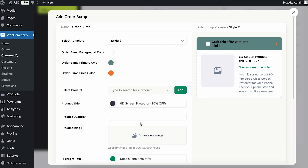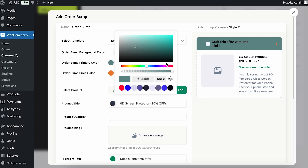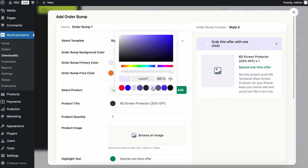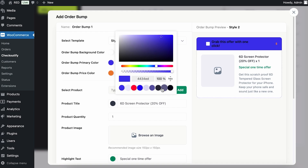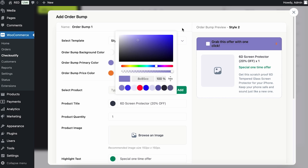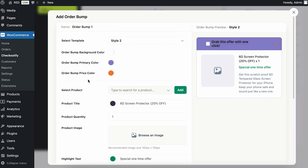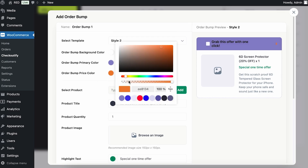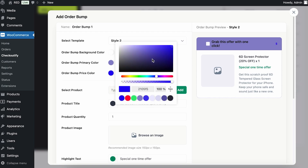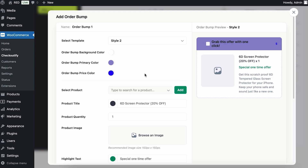What I can do is change the colors and branding here. Let's say you want to change the primary color — click here. You can change the colors from this panel. Let's say you want to give it a light touch — you can do that. Then you can change the pricing color as well, and here the pricing color will change accordingly.